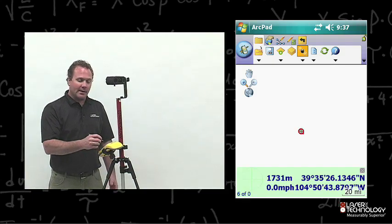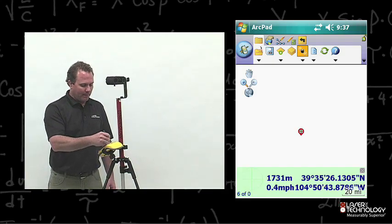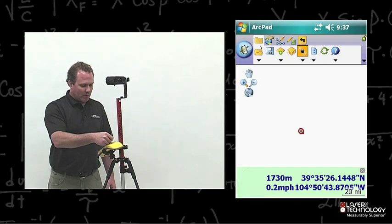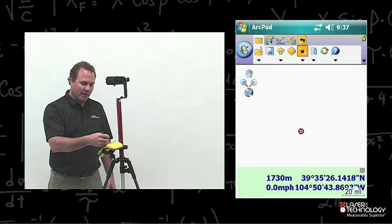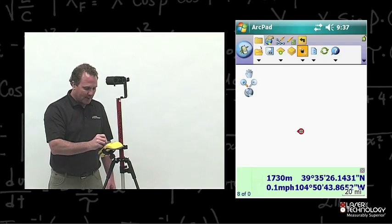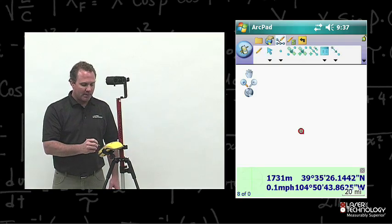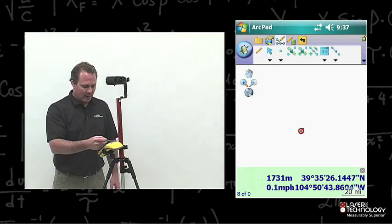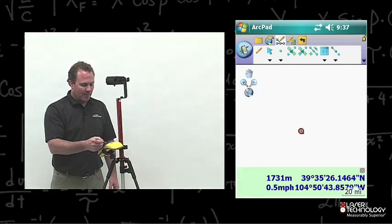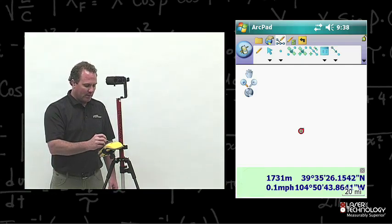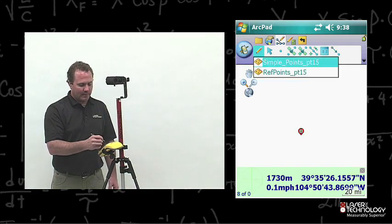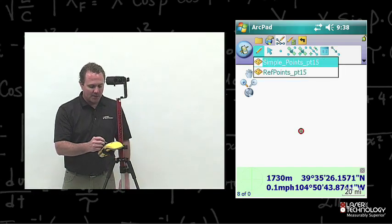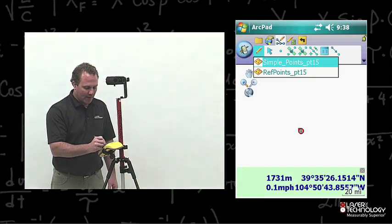Now we're going to go ahead and make a layer editable. You want to go to the top toolbar, over to the icon with the pencil and the points, which is Edit Layers. Tap it and you'll see the toolbar menu. From here, tap the little pencil to activate the layer. I'm going to go ahead and activate the simple points layer.